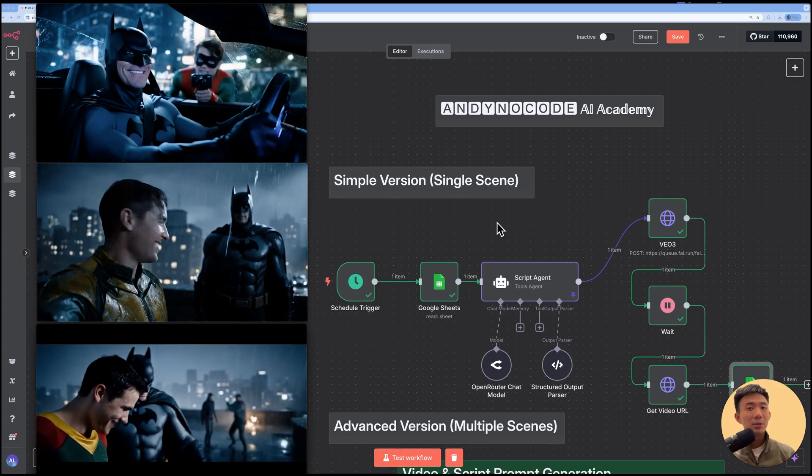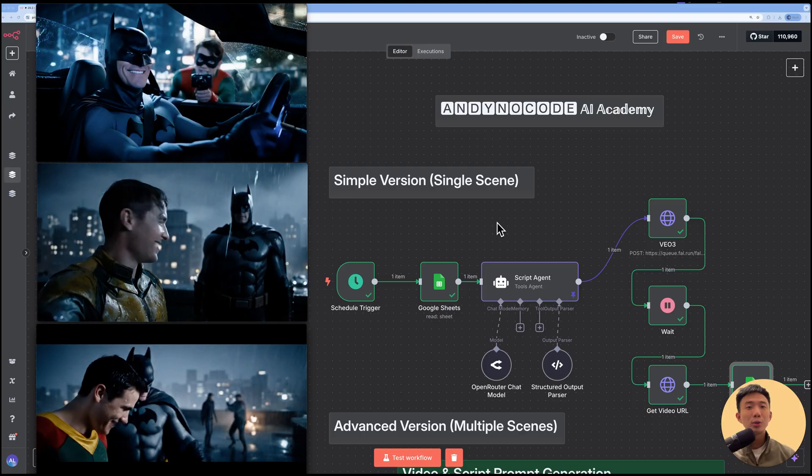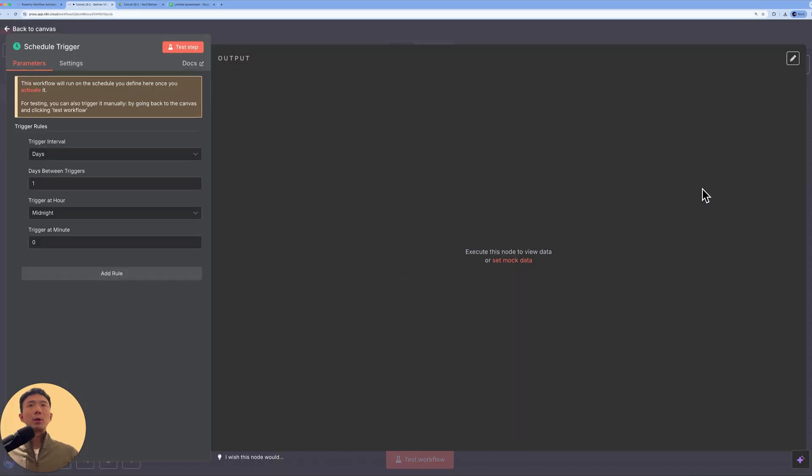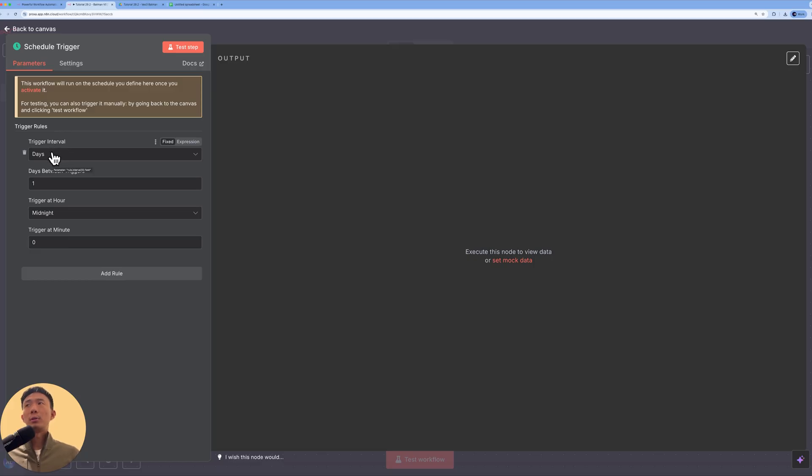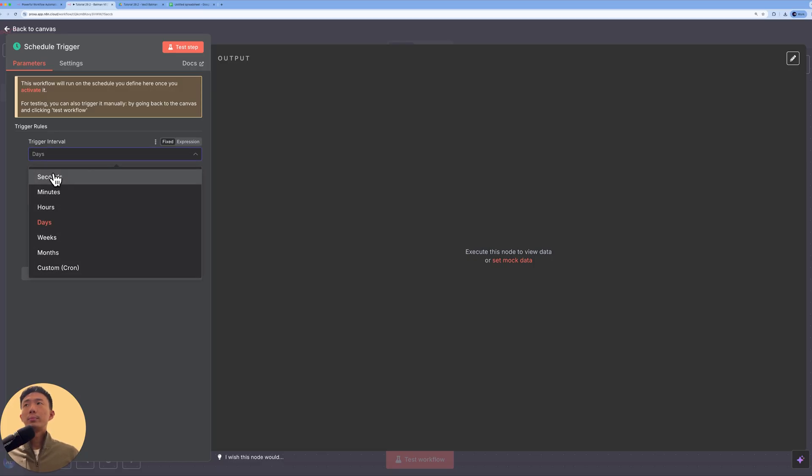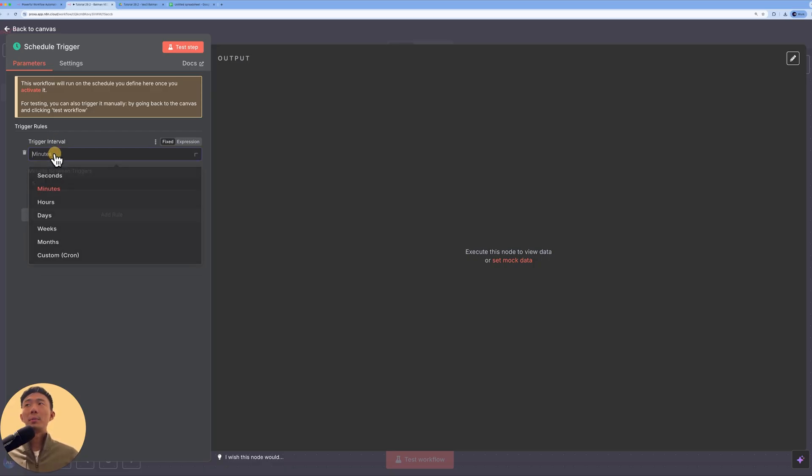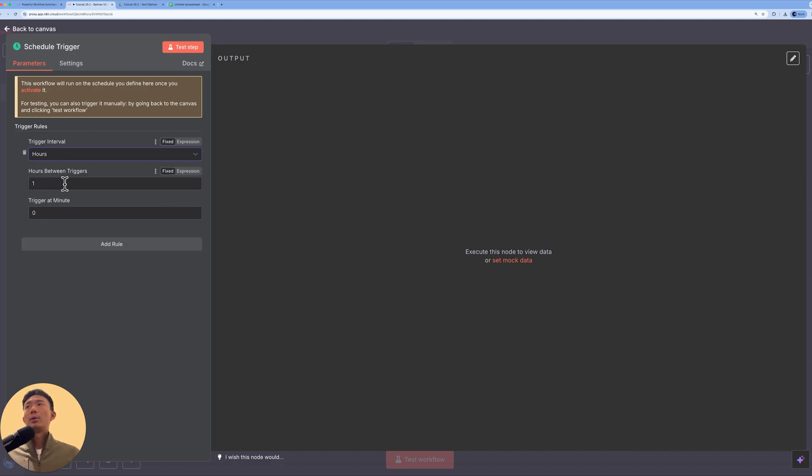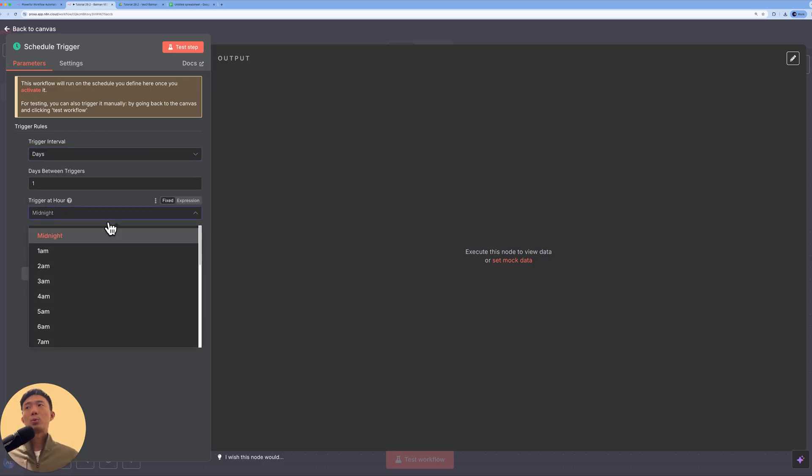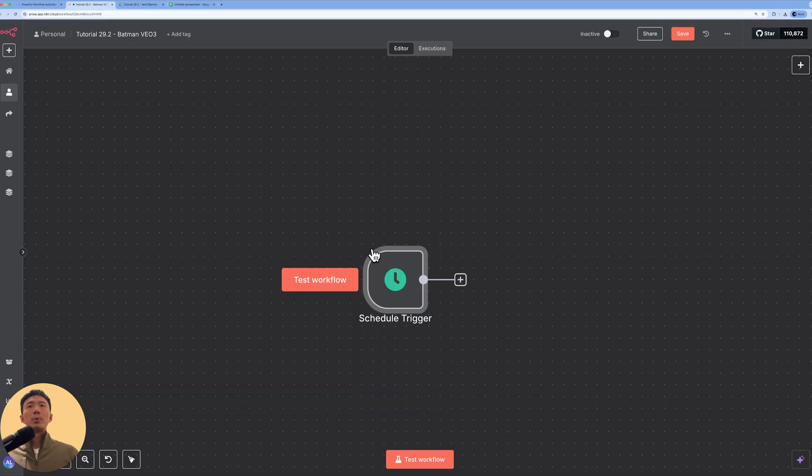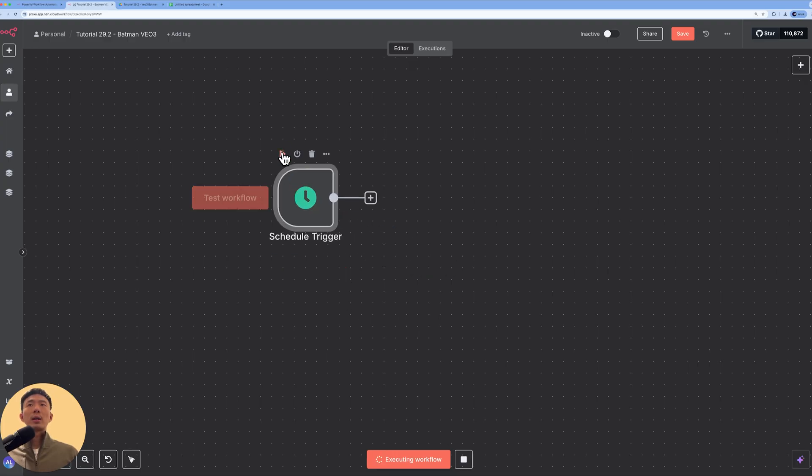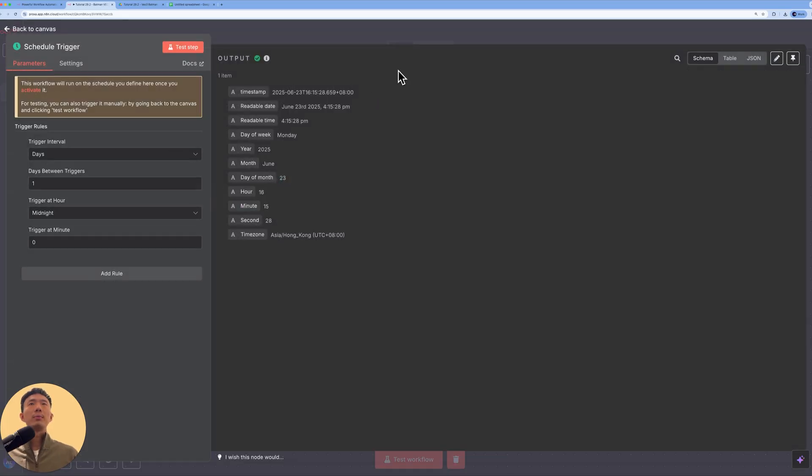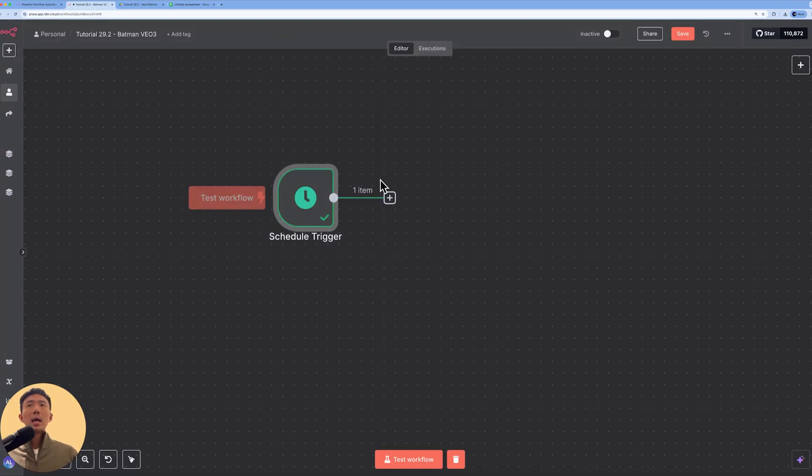All right, so let's dive into the N8N workflow now so that you can learn how to customize your own as well. Let's get started. Let's start with a schedule trigger node first. So for beginners, you can see this trigger rule. You can choose different trigger intervals like per day, seconds, minutes, hour. For example, you can trigger this workflow every single five minutes or every hour. Or you can choose per day, how many days, and at which hour per day as well. So this is the first node. We can click test step. You can see the green check mark here. Note executed successfully. This is the output on the right-hand side.